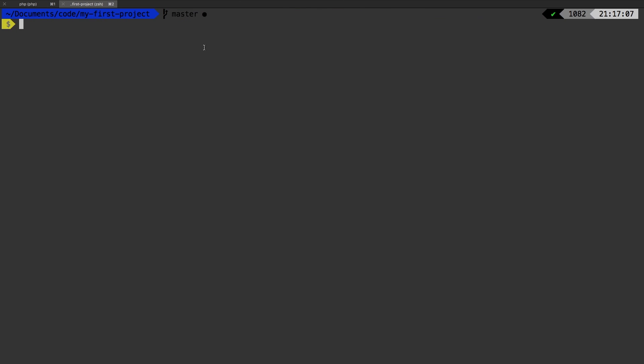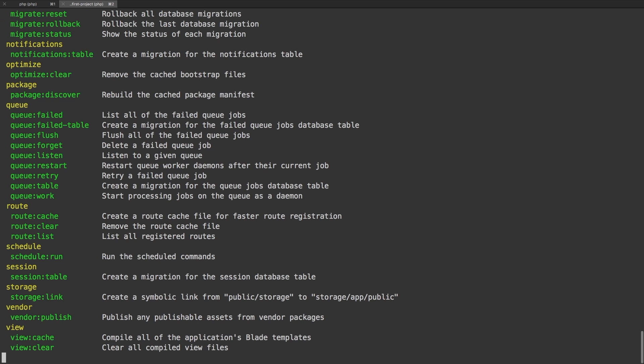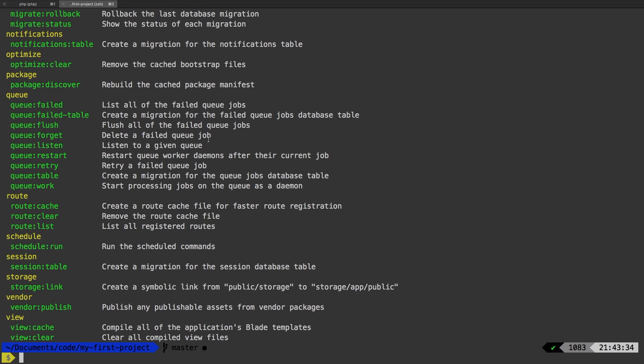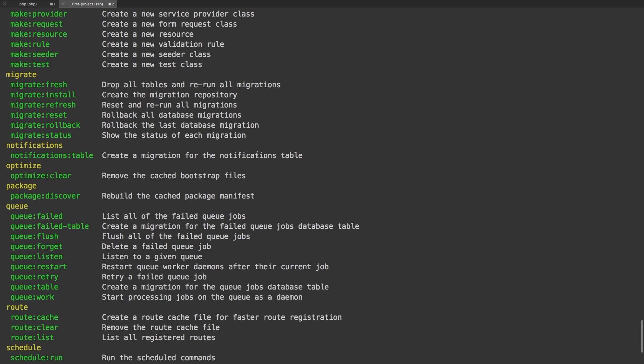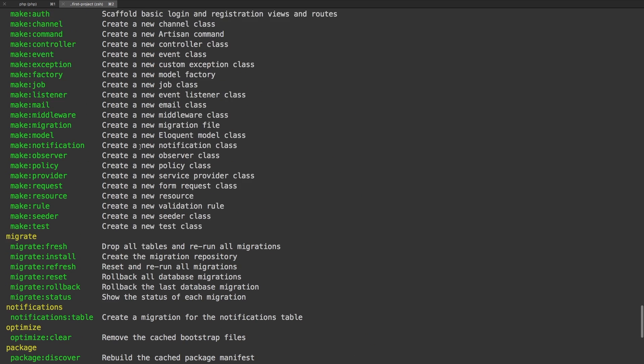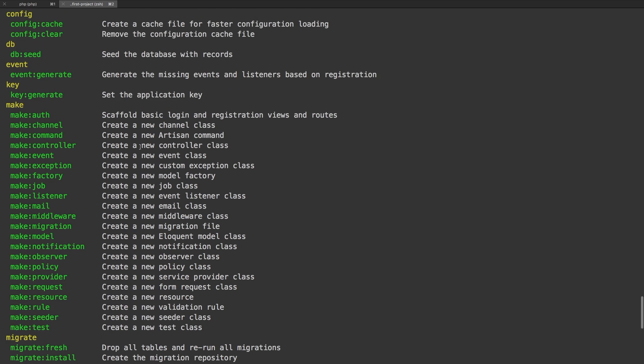If we jump over to the terminal, we've ran PHP artisan many times, and we've ran all of these different commands. But what we're going to be working on today is adding our very own command. Commands have a ton of different uses, and you can do just about anything with a command.